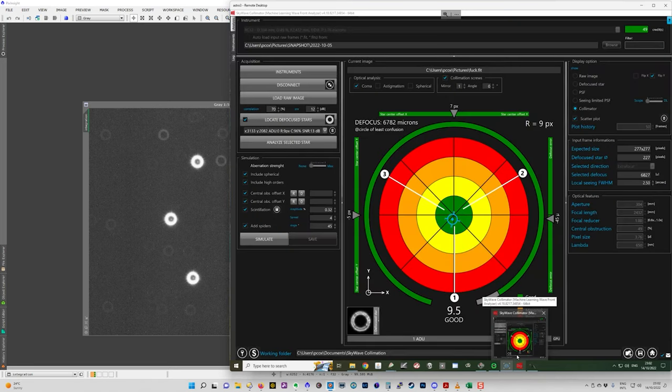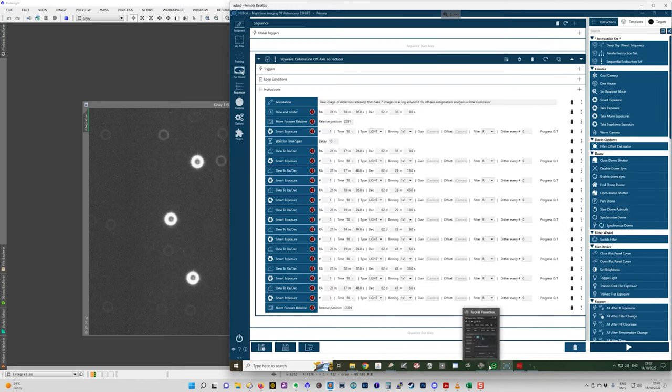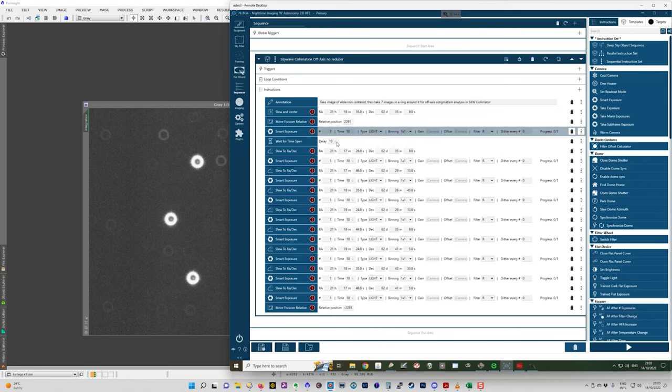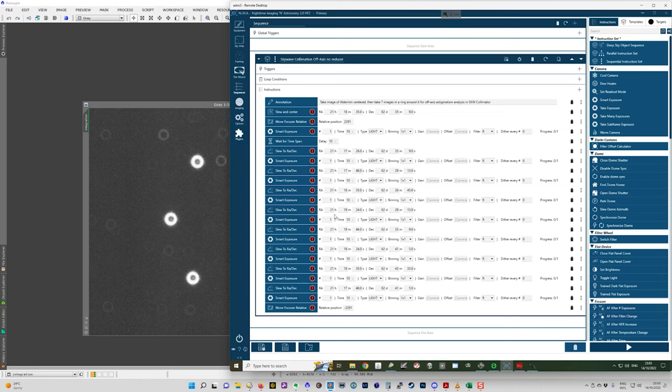So there's a few minutes between each one. When you're dealing with coma, which is the first thing you do, you don't really need the full pattern. You just need the central star. So you don't need to, you just take one image. And in fact, that's why in my Nina sequence, I have a delay of 10 seconds here that lets me just stop the sequence before it continues on to the rest of these, if I'm just doing the initial coma adjustment.